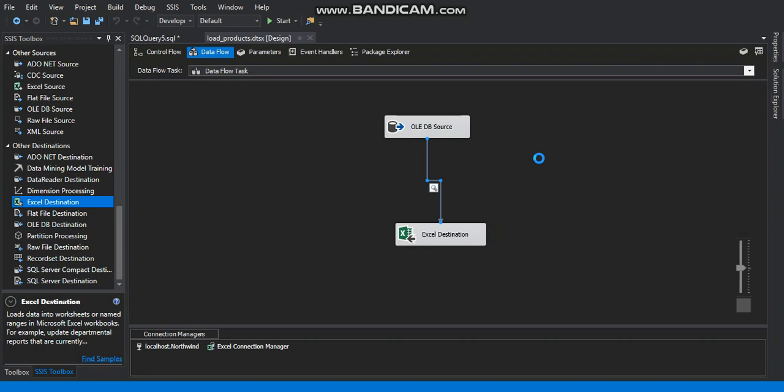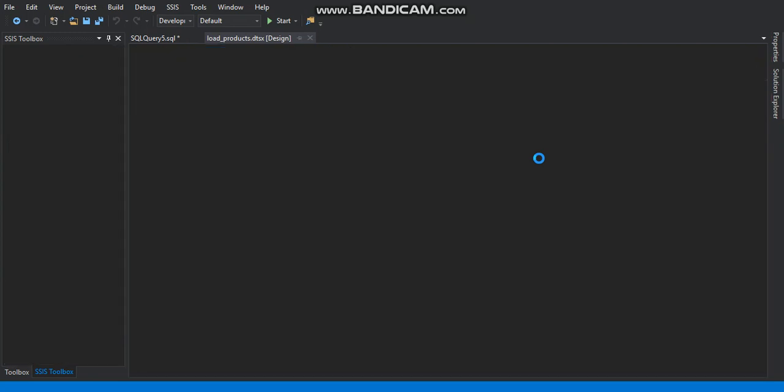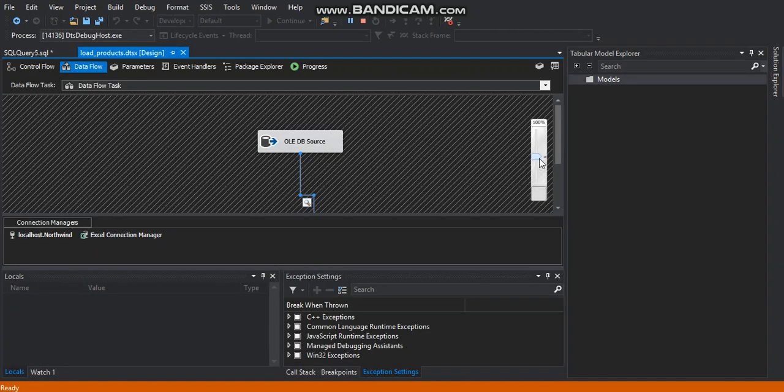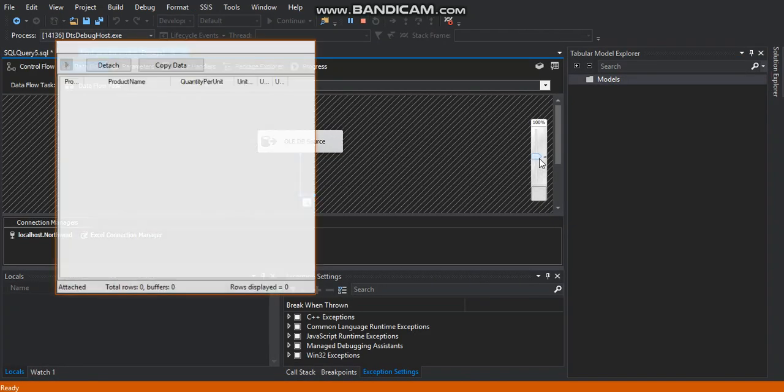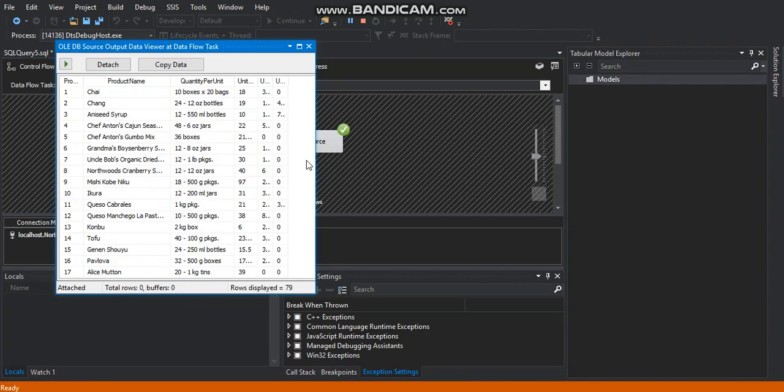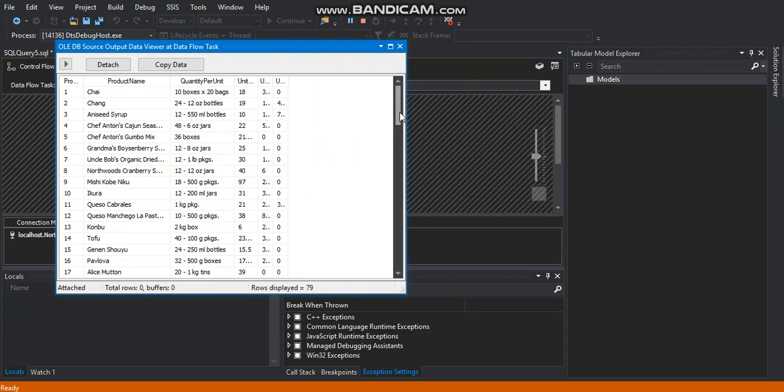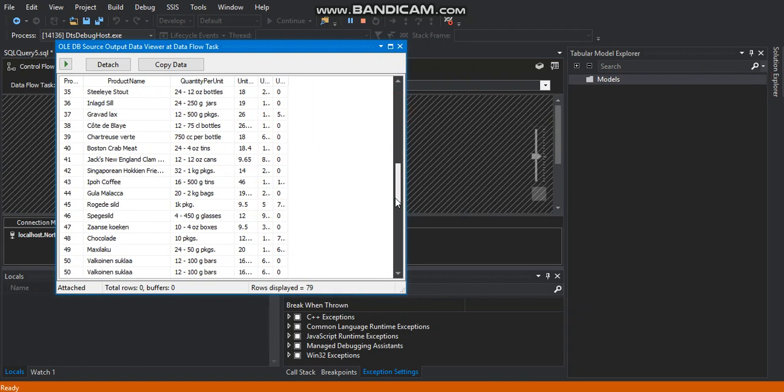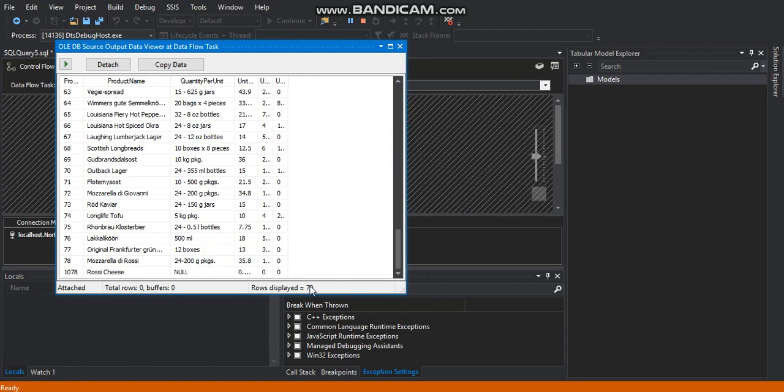By setting the data viewer we will see the transfer. We will see the data from the database. From the table on SQL server right into the Excel file. The package just transferred the data. The records. As you can see. 79 records.